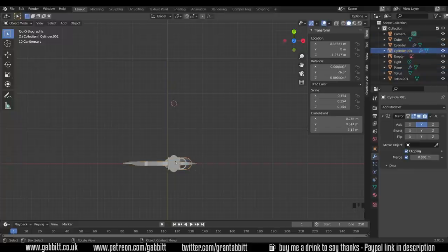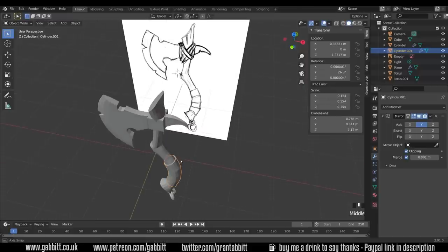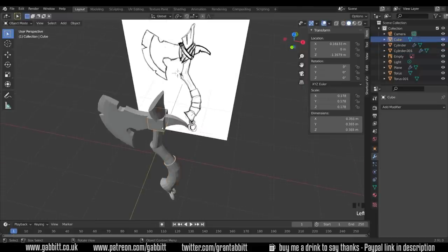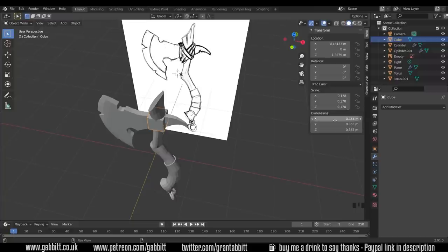We don't have to worry about it being in the middle here because we've got no symmetry going across the x-axis, it's all going across the y. Now one thing that's worth noting is that my scale is not 1, not the dimensions, the scale and the scale is all important because that will affect sculpting.